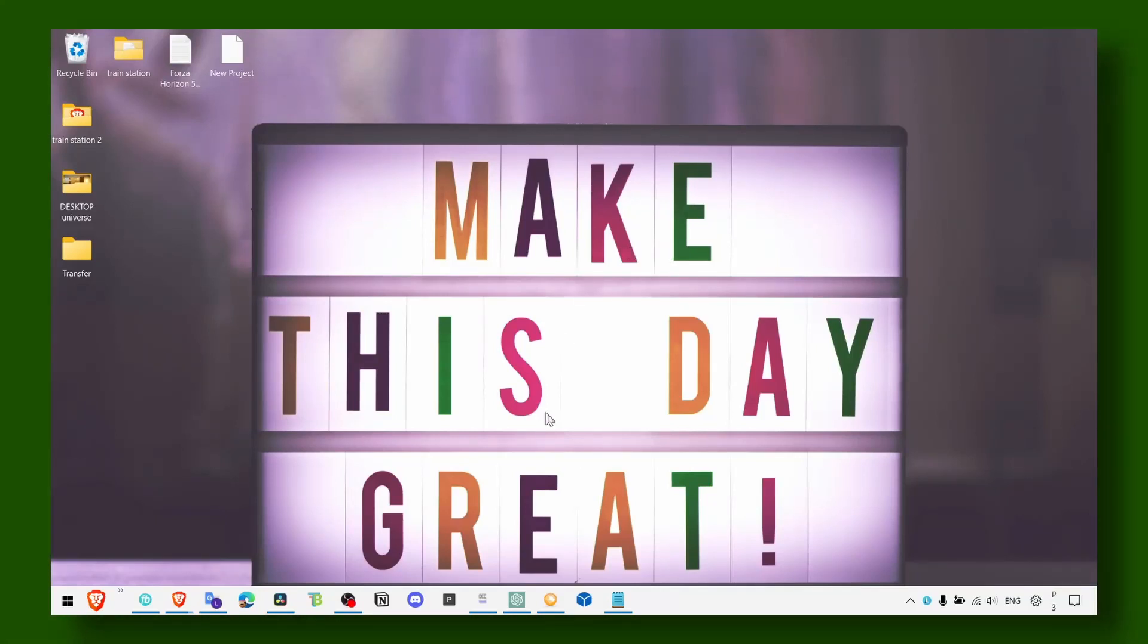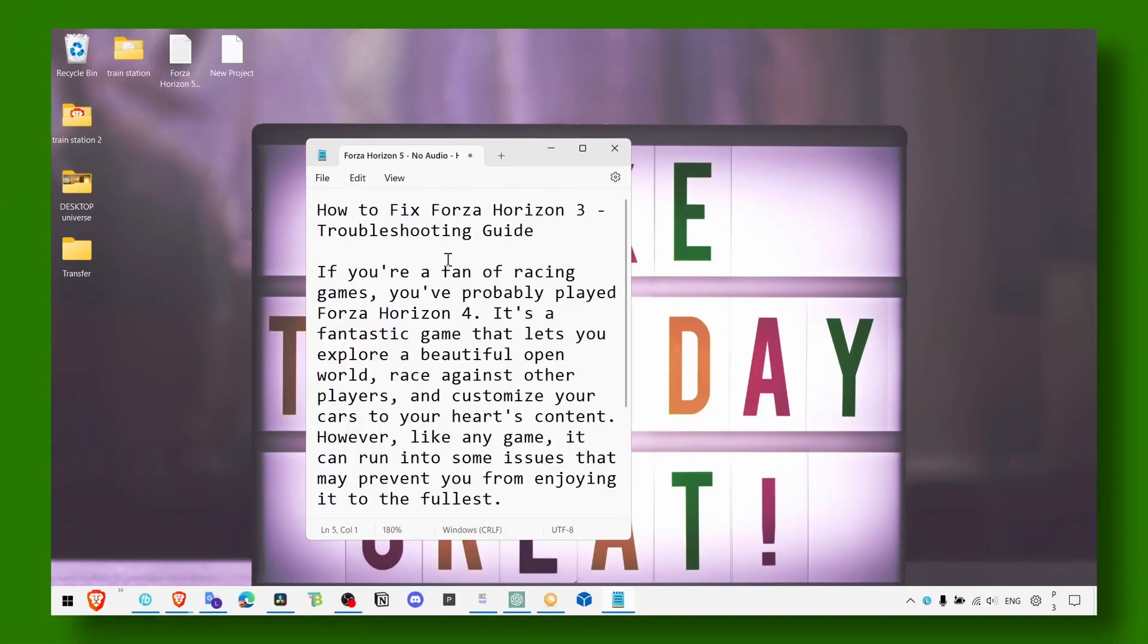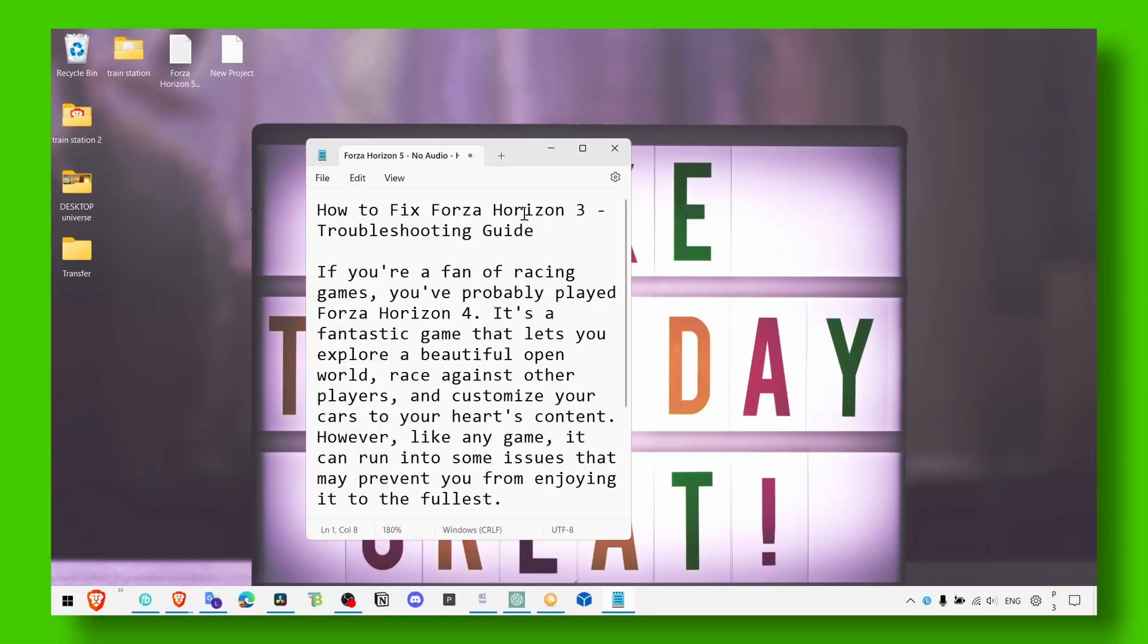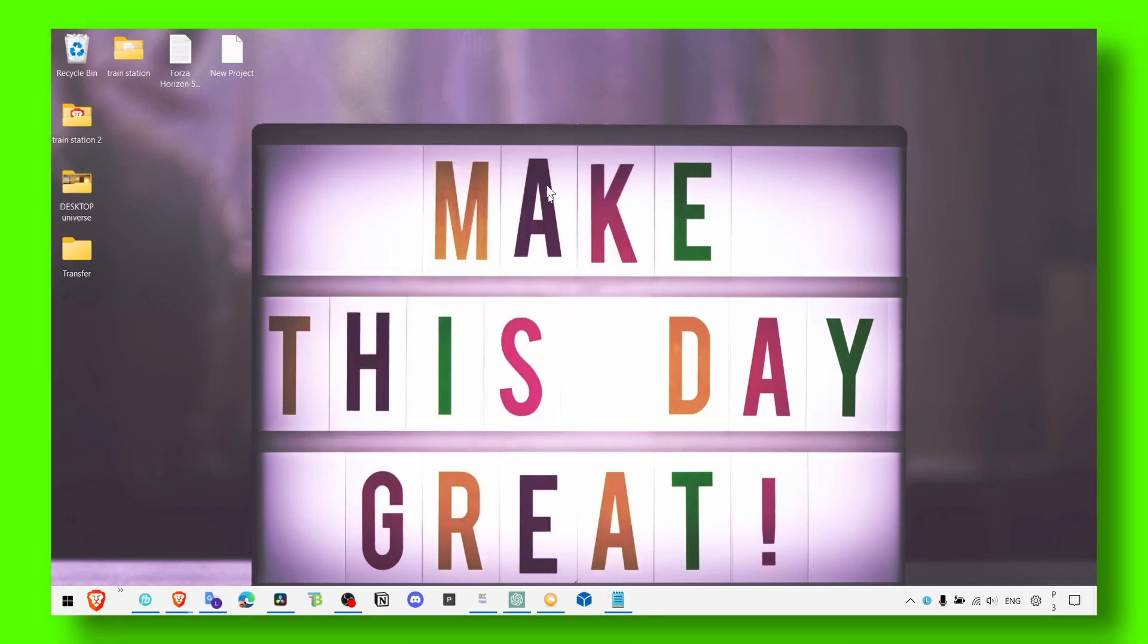Hey everyone and welcome to my RIP channel. In this video I'm going to show you how you can fix Forza Horizon 3 troubleshooting guide step by step and I'm going to share with you what worked for me, what I've tried myself.